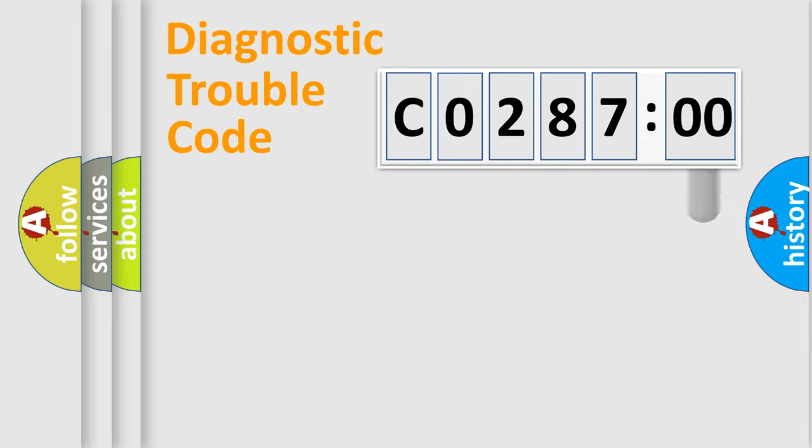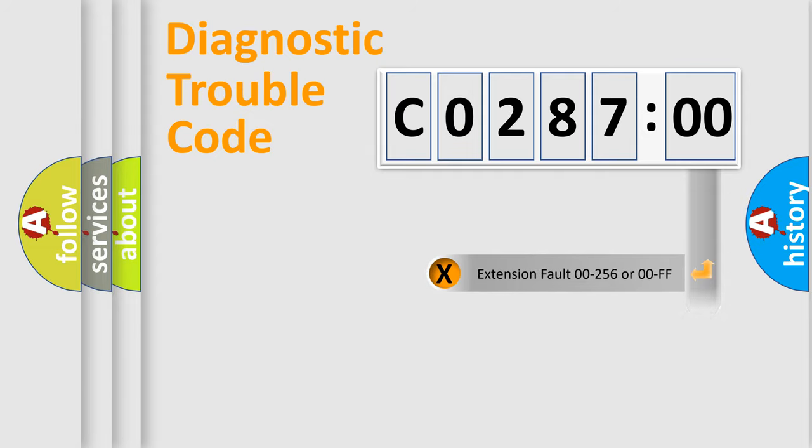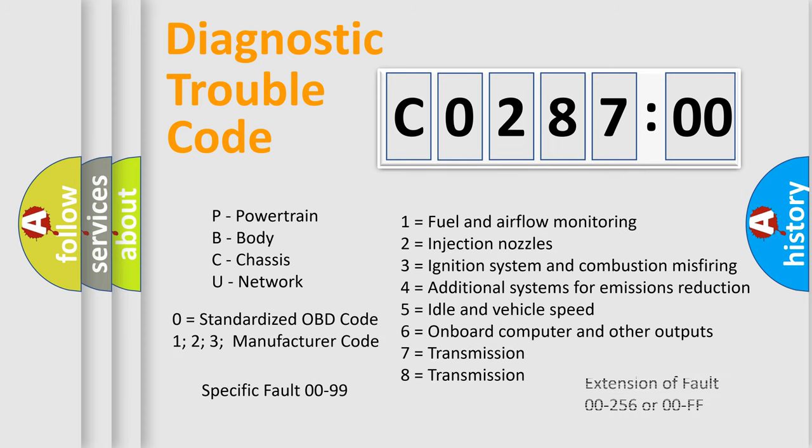The add-on to the error code serves to specify the status in more detail, for example, short to the ground. Let's not forget that such a division is valid only if the second character code is expressed by the number zero.